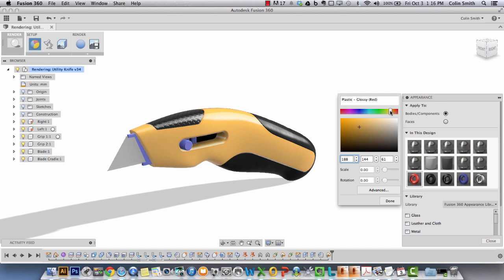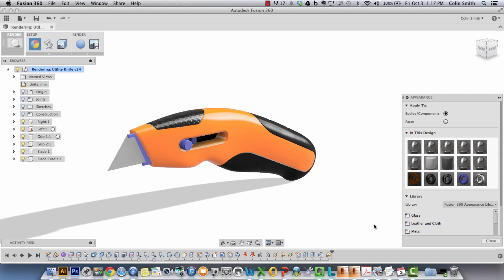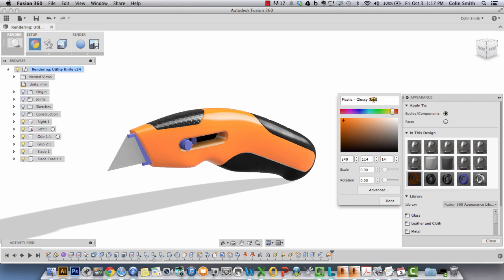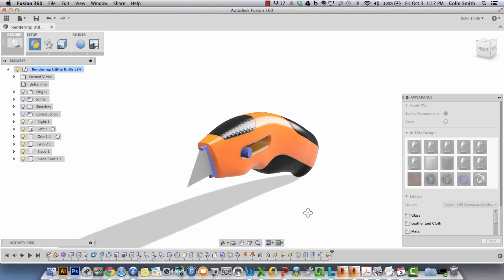I'm going to change this to an orange color. In the documentation we've provided you with the actual number value which is 240 for R, and the G value is 114, and the blue value is 4. I forgot to change the name of this to orange, and I say done, and you can see now that it's plastic glossy orange.